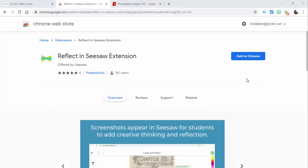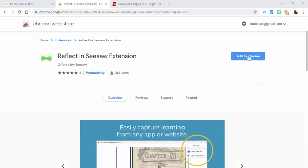Hey everyone, it's Brad. Today we're taking a look at the Reflect in Seesaw extension, where you can take a screenshot of any website and send it to your students in Seesaw. It's really pretty handy, let's take a look at it.